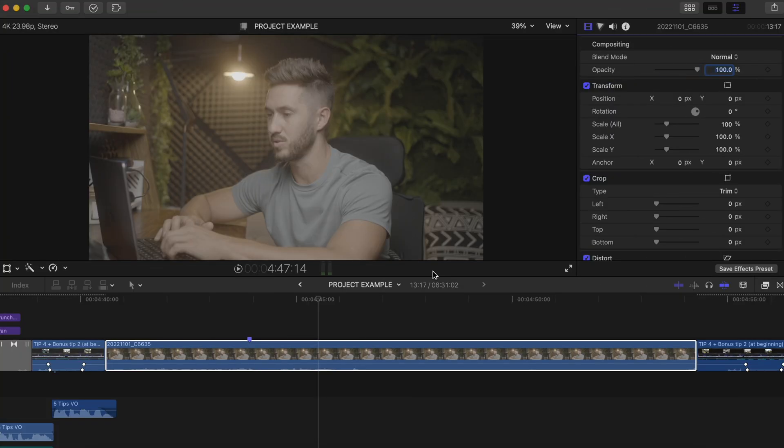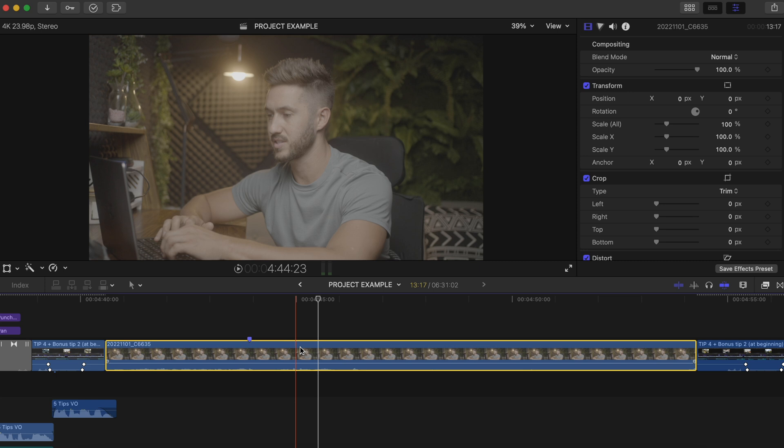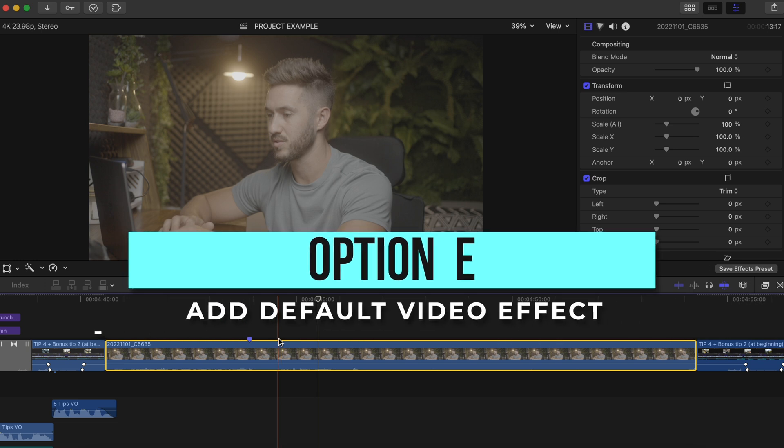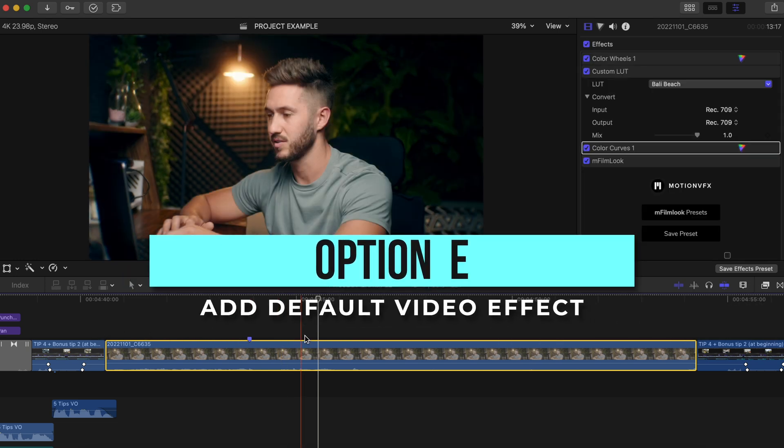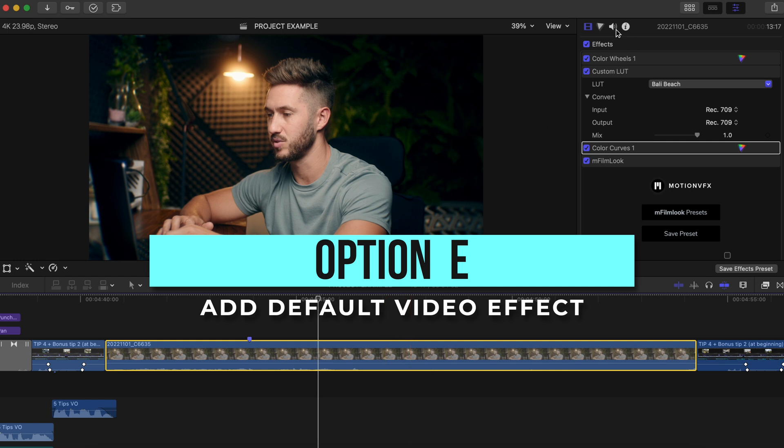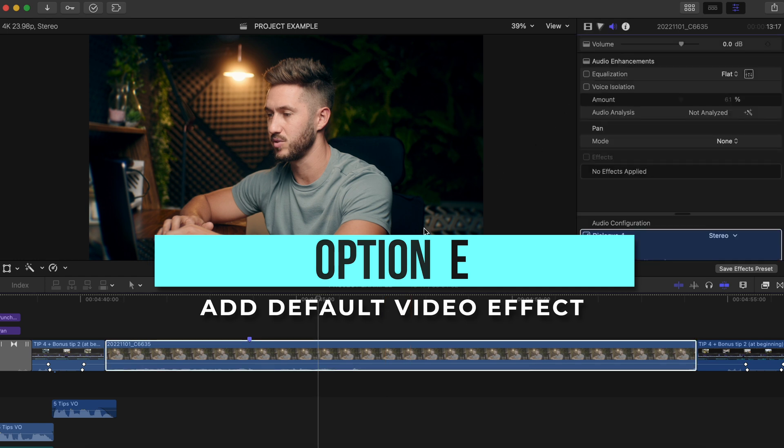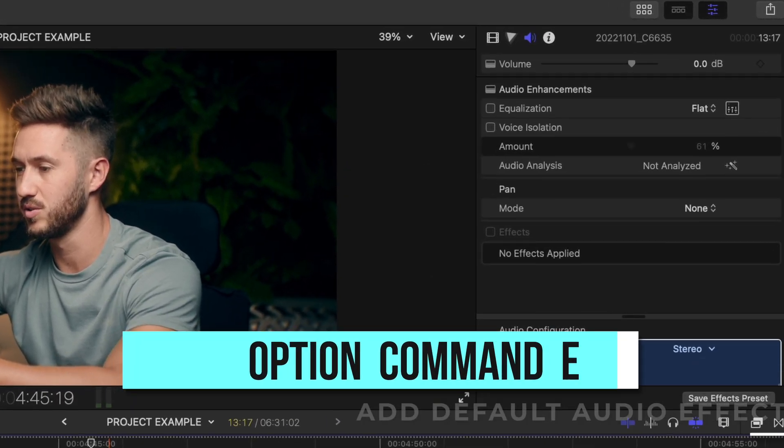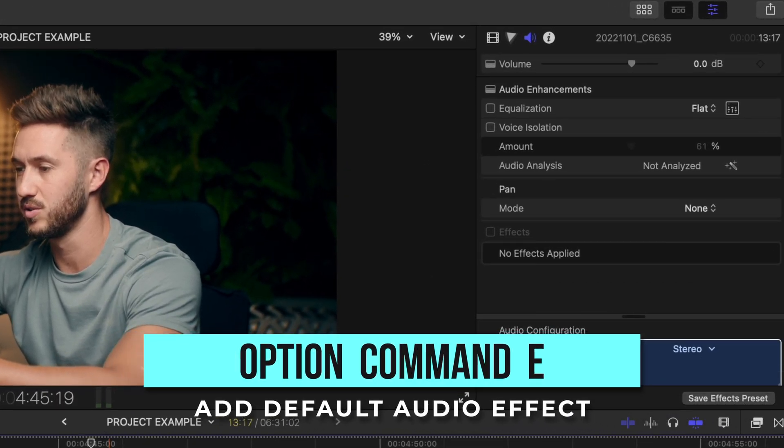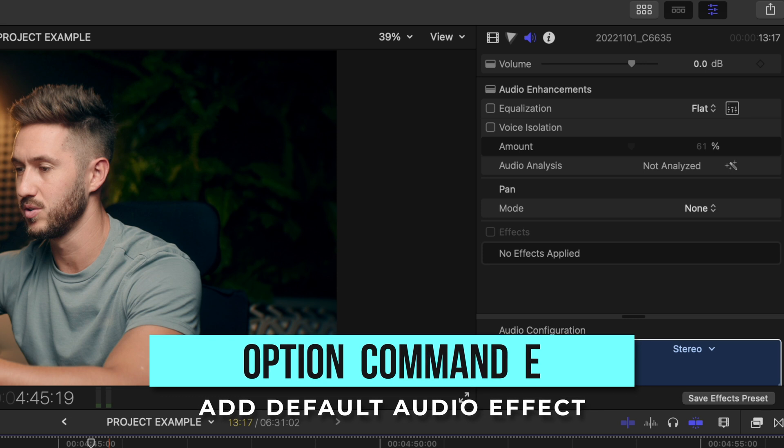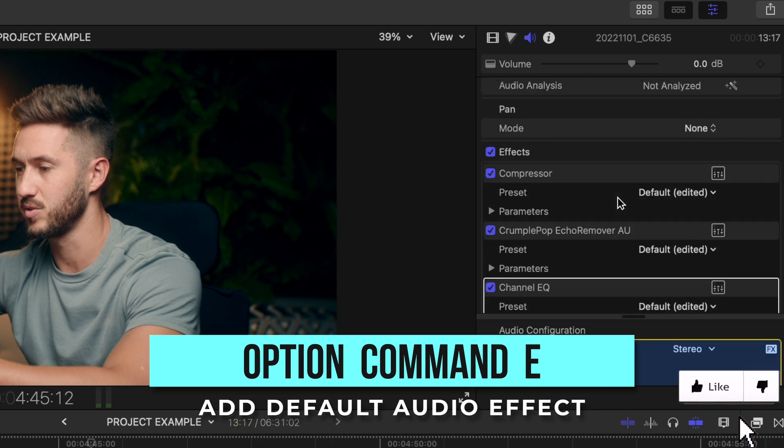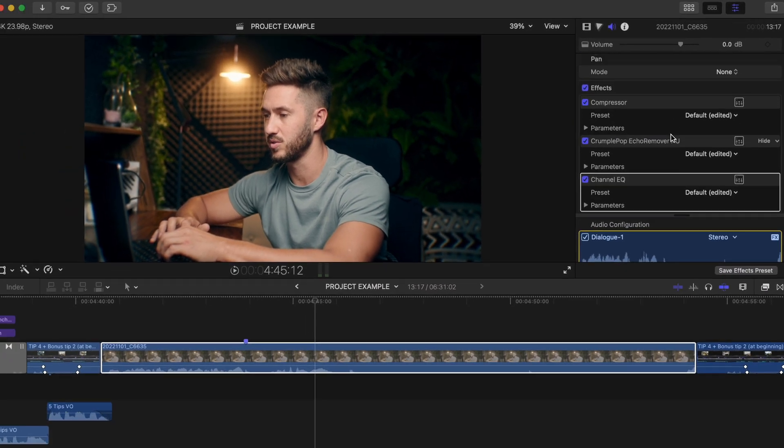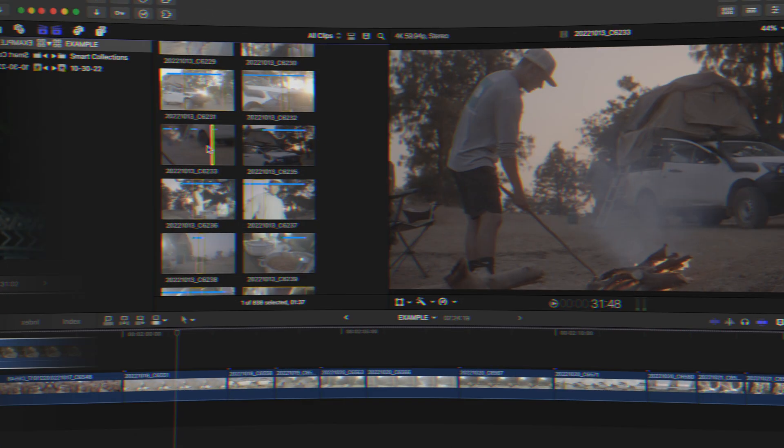Then the next time you start a YouTube video and you want to add all of that sauce to your video, you don't even have to go into this browser. Just select the clip and hit option E. Think option effect and that effects preset with all of your adjustments will be added. And for the audio preset, just hit option command E. So once again, that was option E for the effects and option command E for the audio effects.